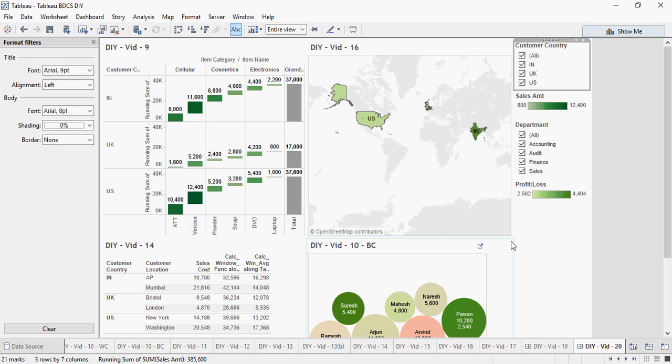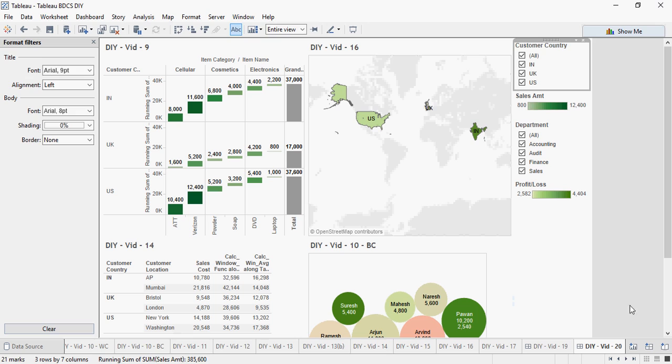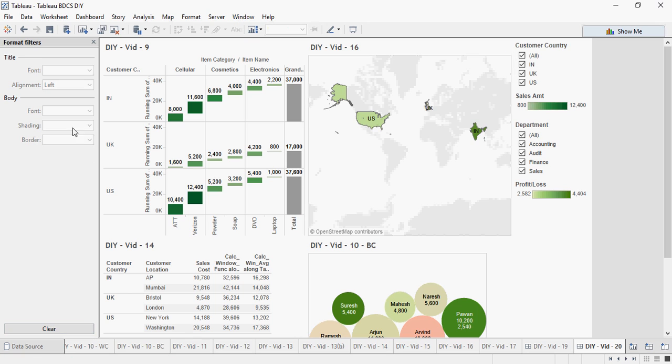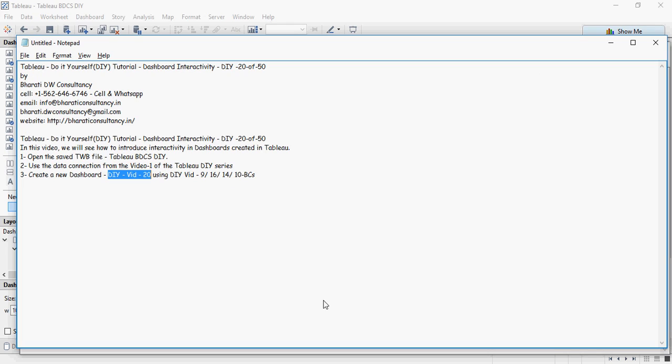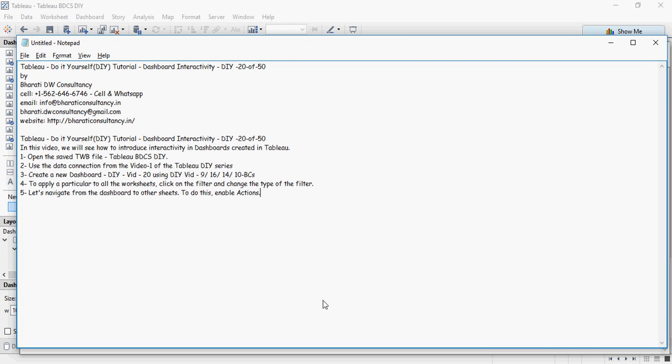There you go. Now in order to create interactivity, I'm going to use something known as action. So to apply to all worksheets, I showed you how to do that. Then go to dashboards and we have to see how do we navigate from one dashboard to other and to the same. So we'll go to actions.